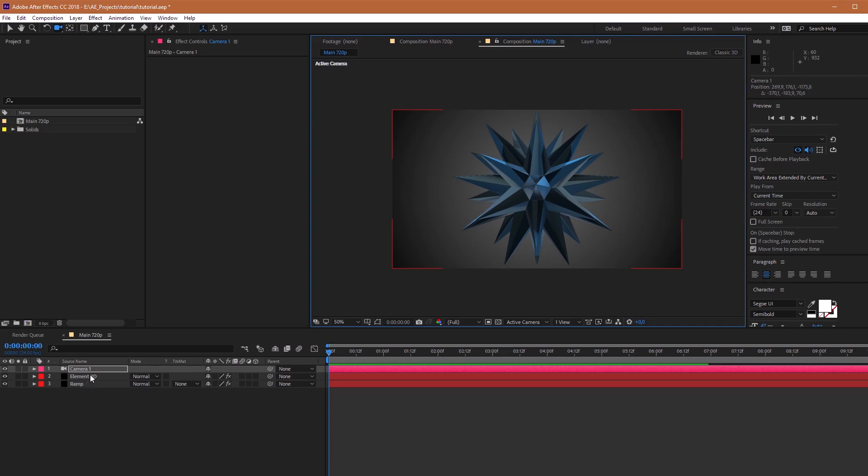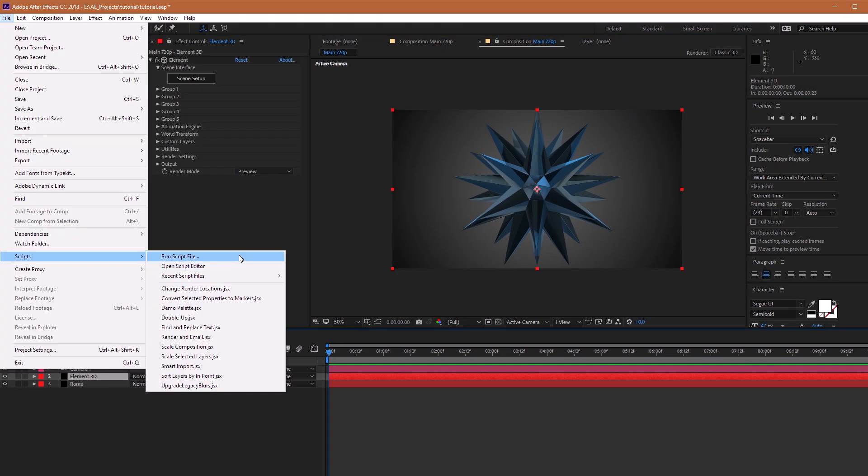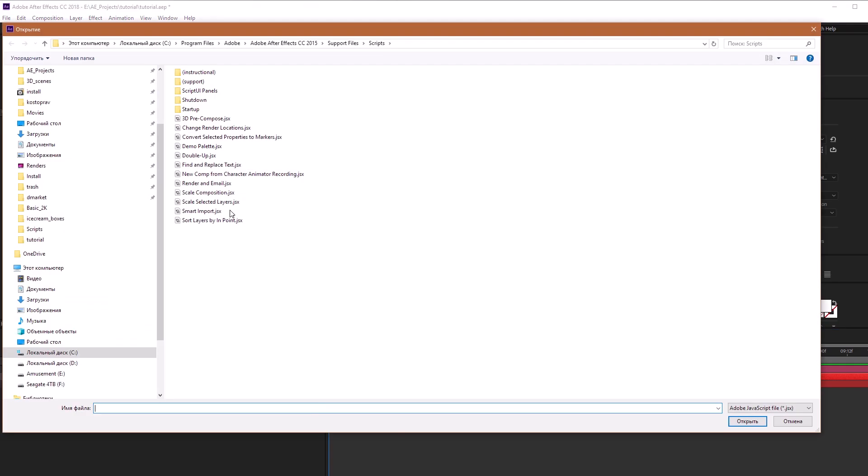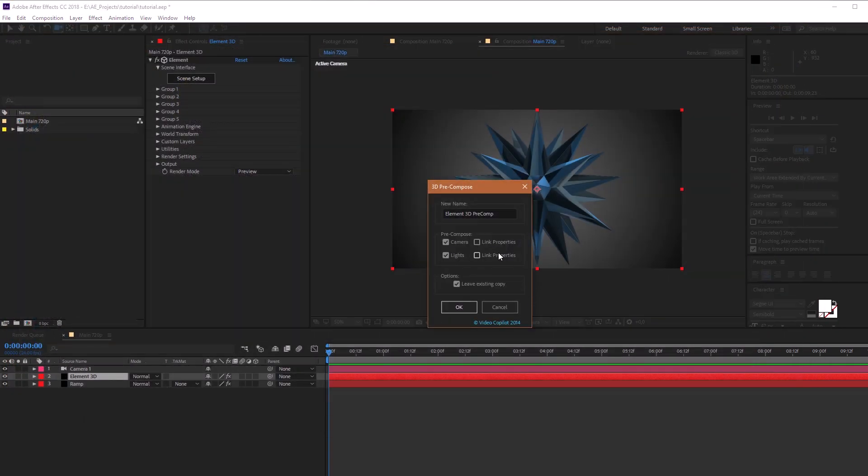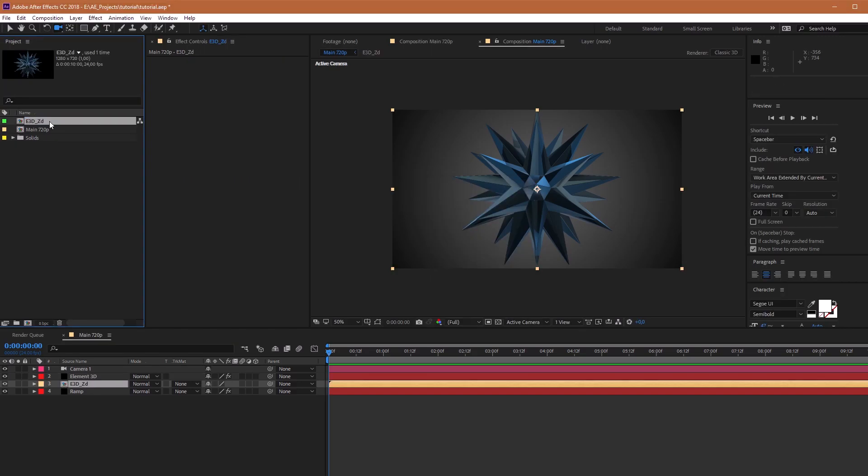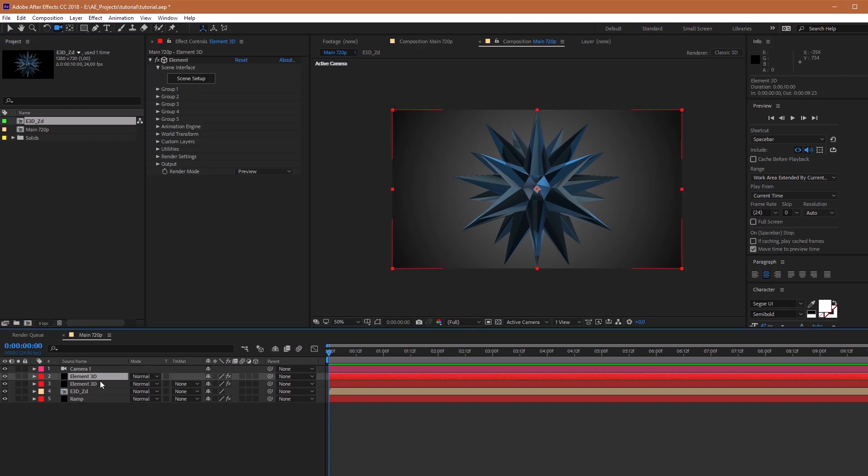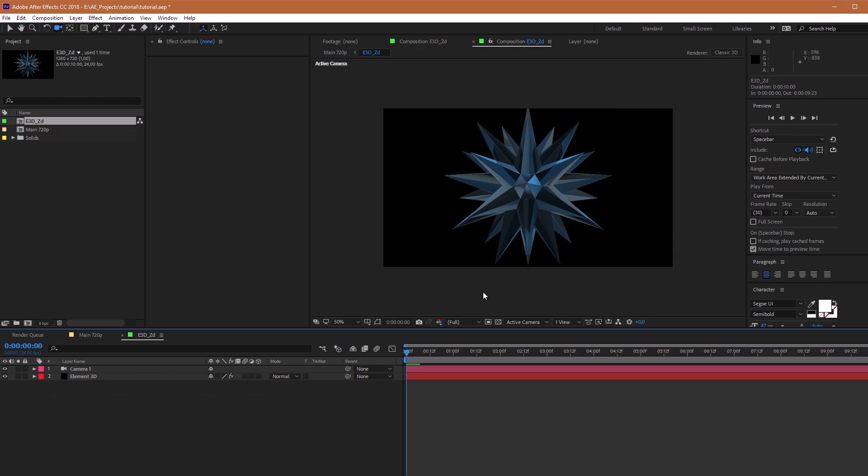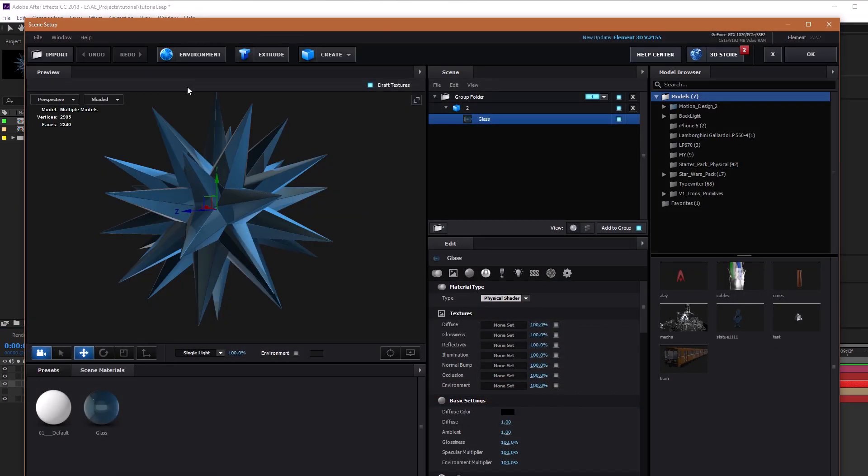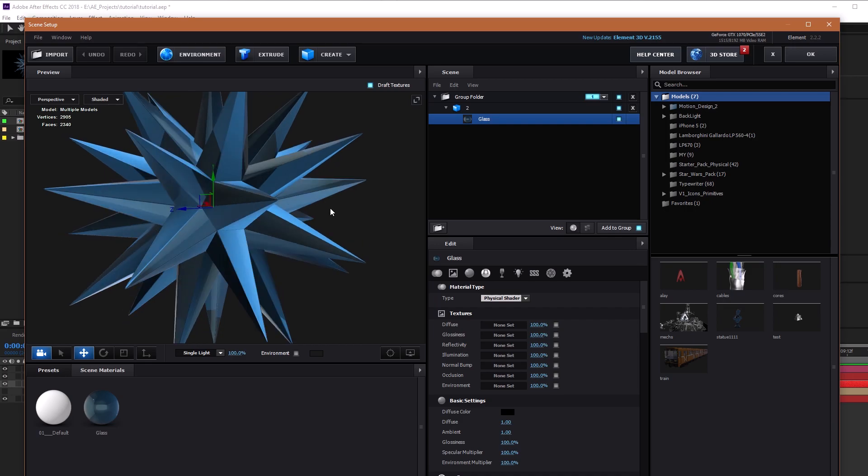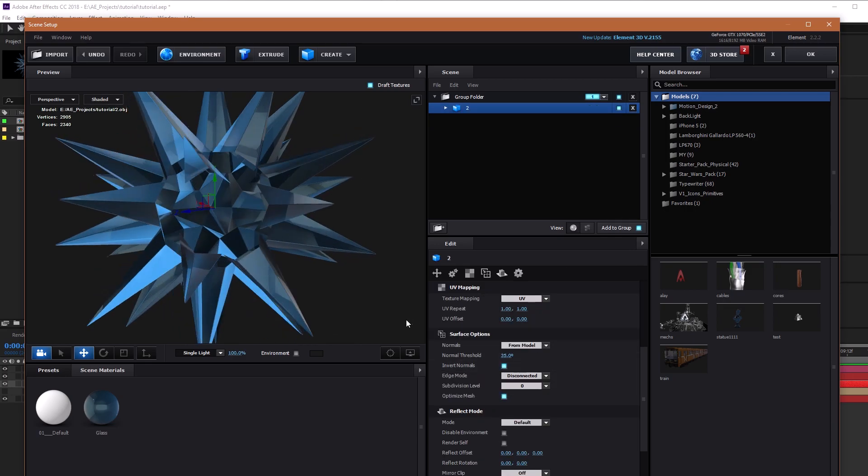Choose our main layer and apply 3D Precompose script. Check link properties and rename this layer. It is necessary for Z Depth. Duplicate the main element 3D layer. Temporarily turn off Z Depth composition. Go to the duplicate main layer and click Invert Normals.